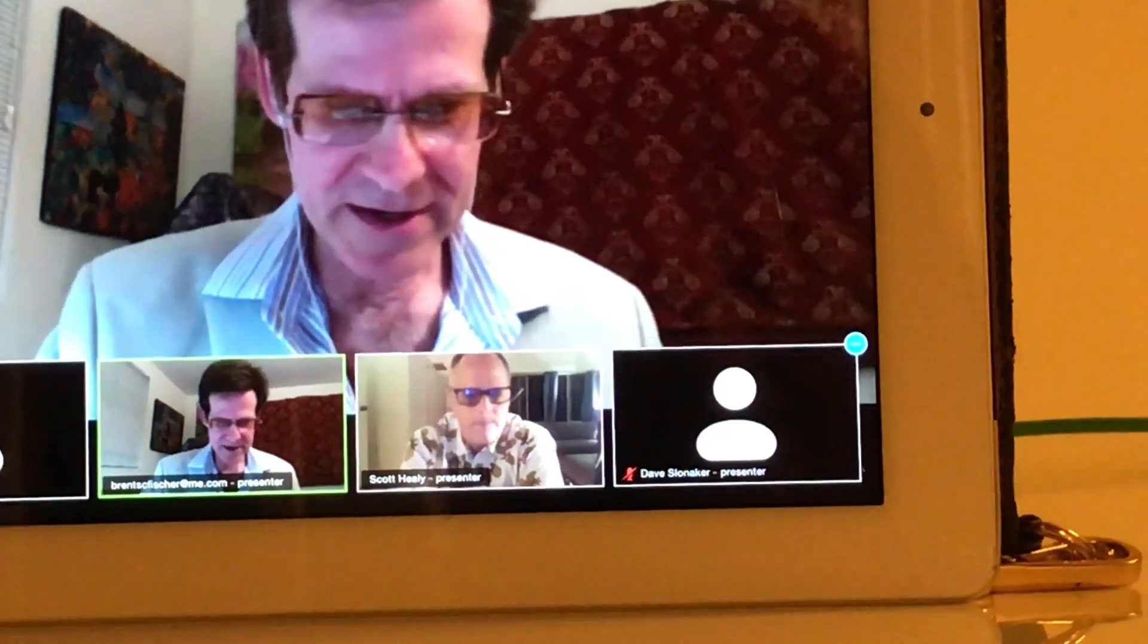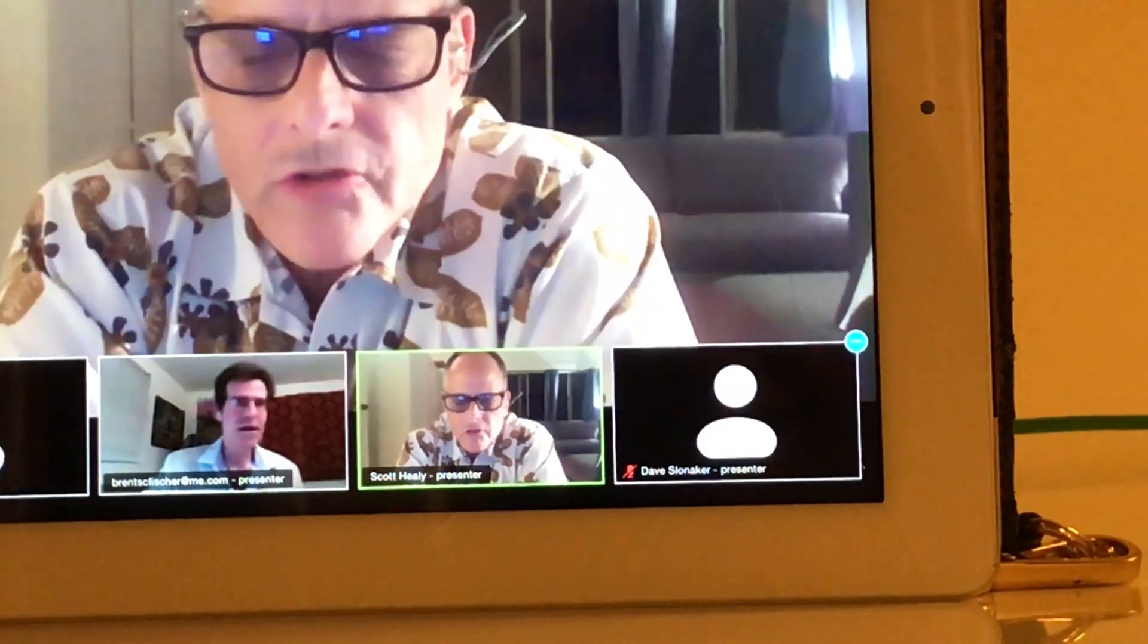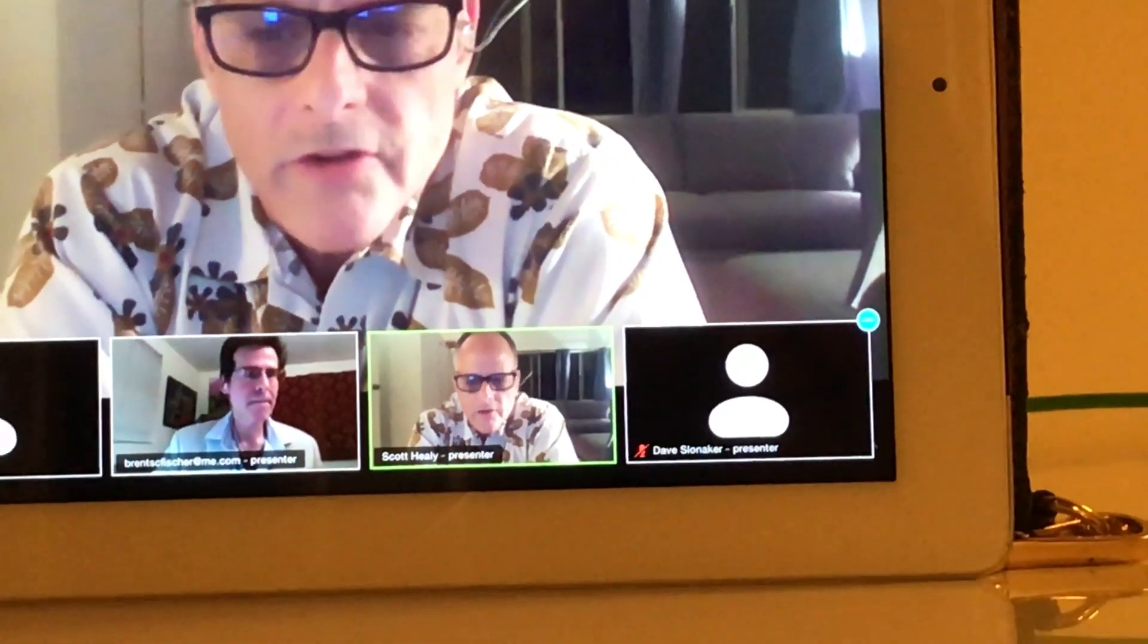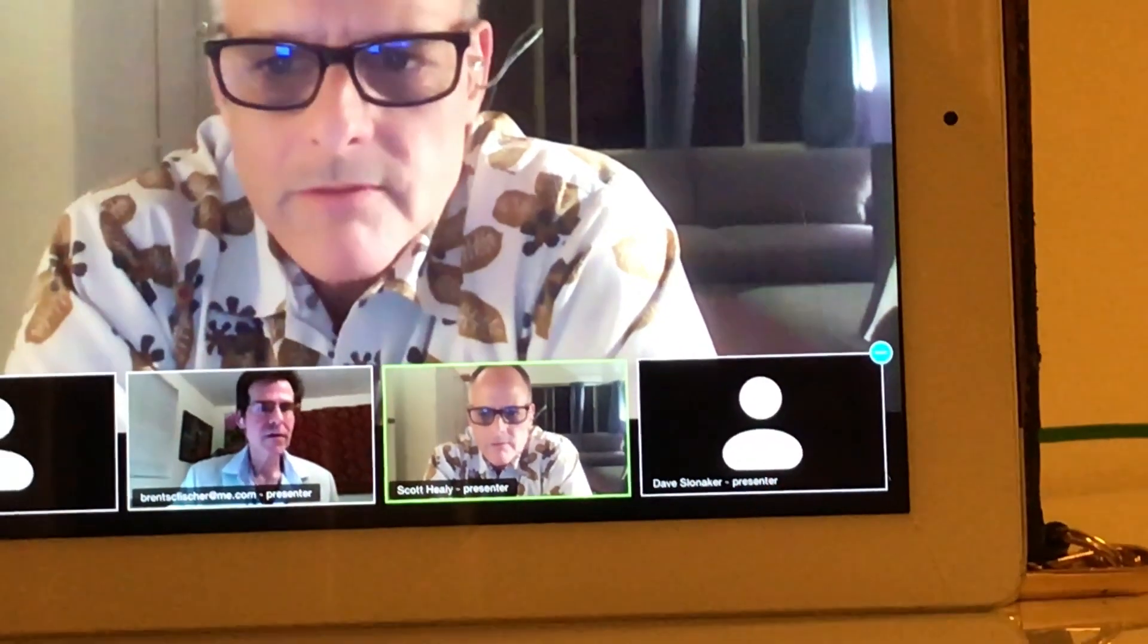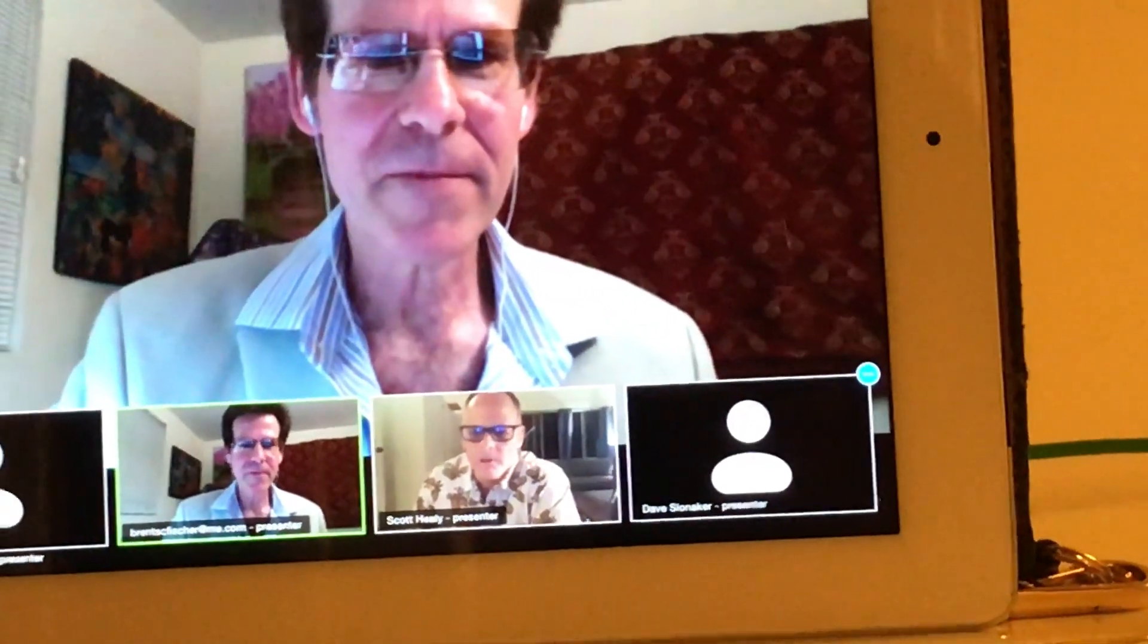Questions about anything? Anyone want to just turn their mic on and talk, say something? Kevin, anyone? Don't be shy. Jim?